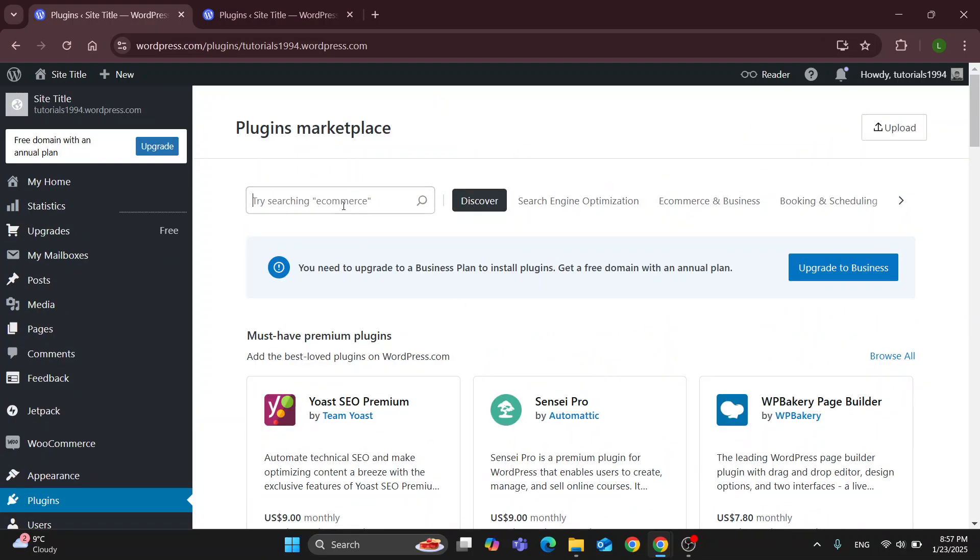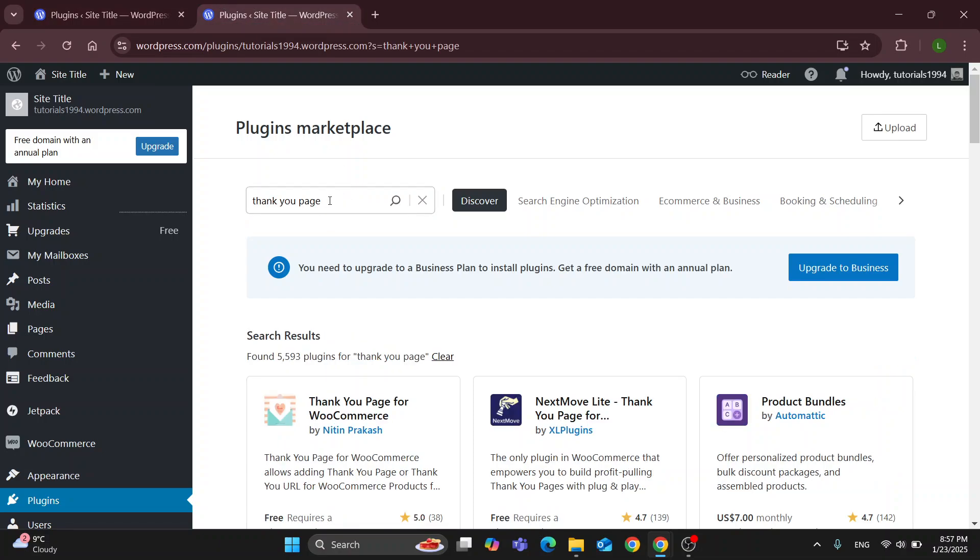What we want to search for is a thank you page. Enter in thank you page right here and search. After searching for thank you page it's going to give us a result of all the options.